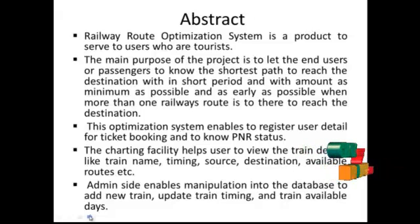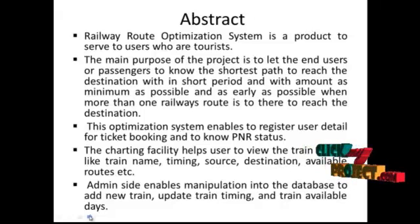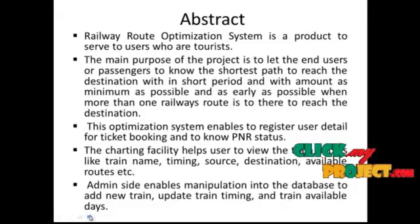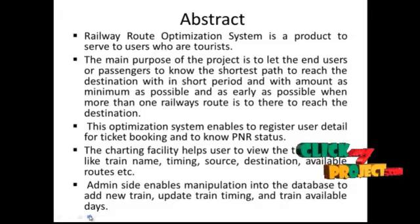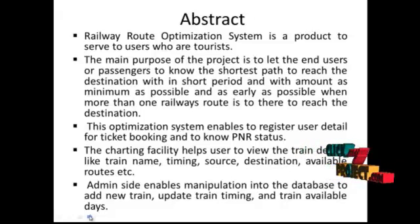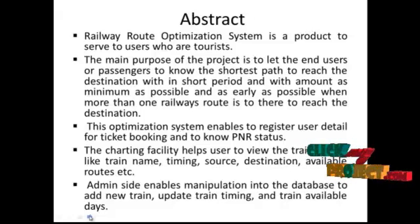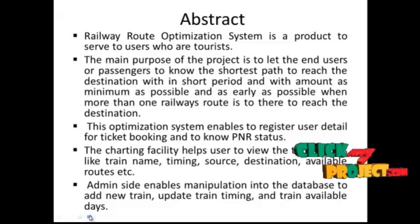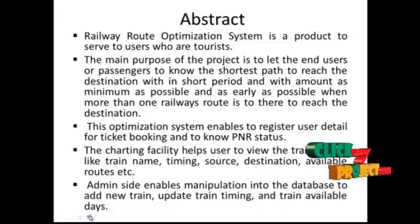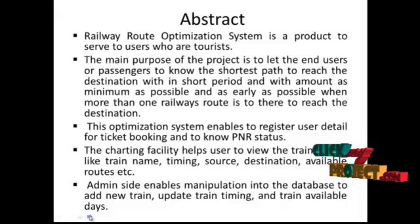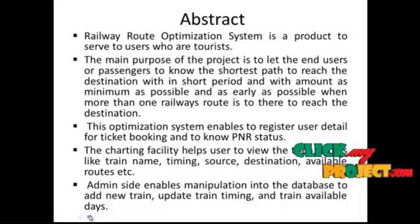The charting facility helps users to view the train details like train name, timing, source, destination, available routes, etc. Admin side enables manipulation into the database to add new train, update train timing, and train available days.